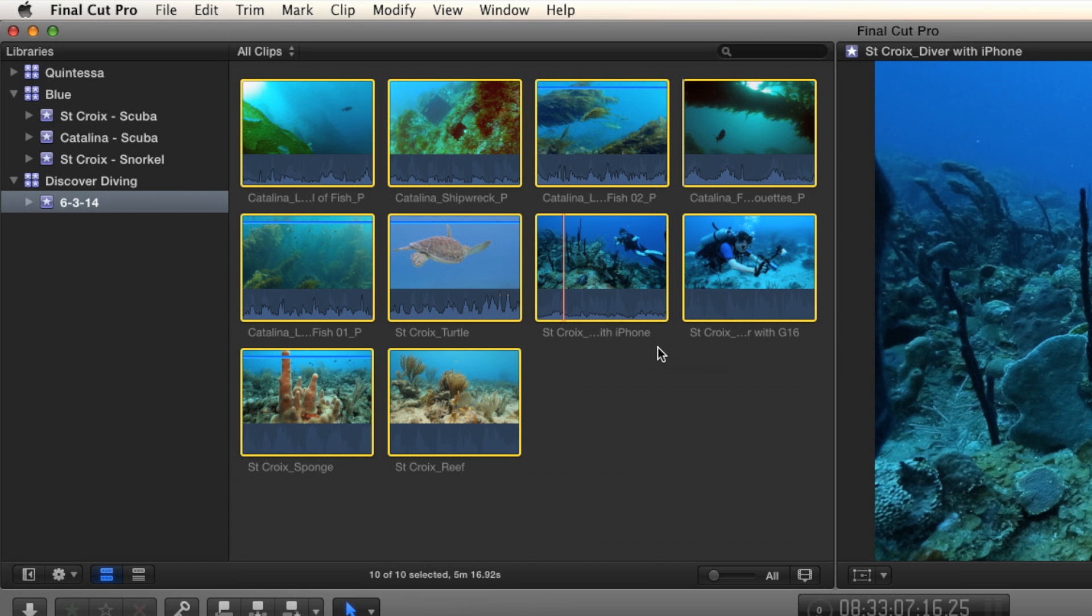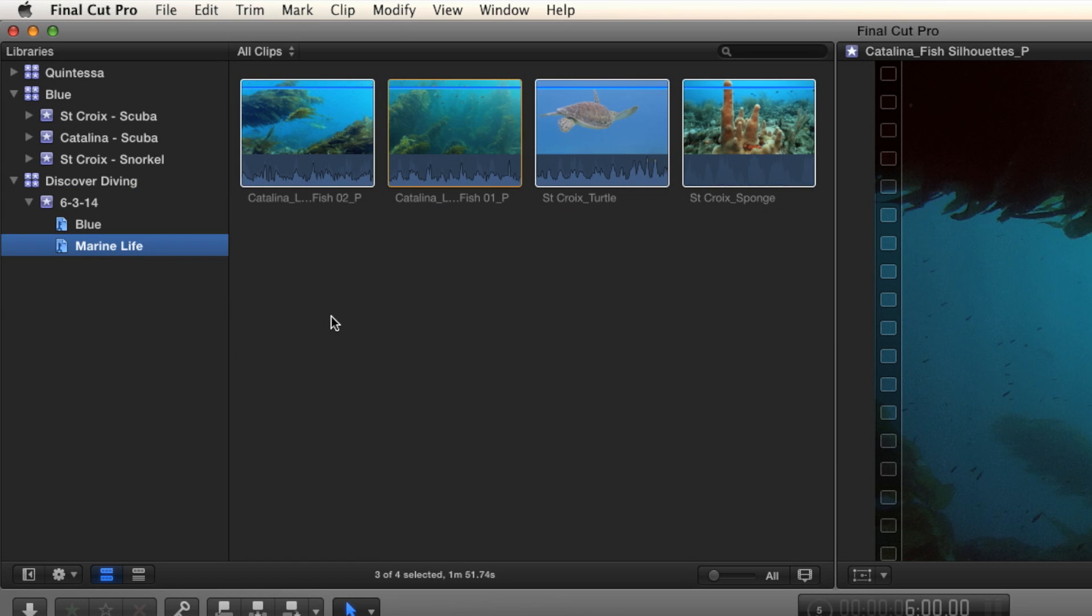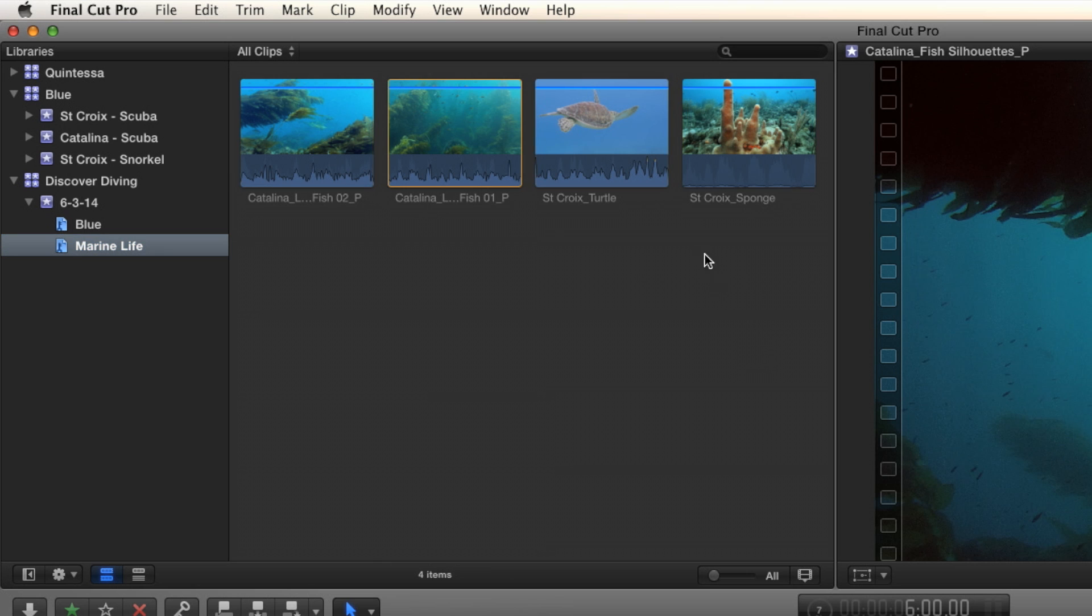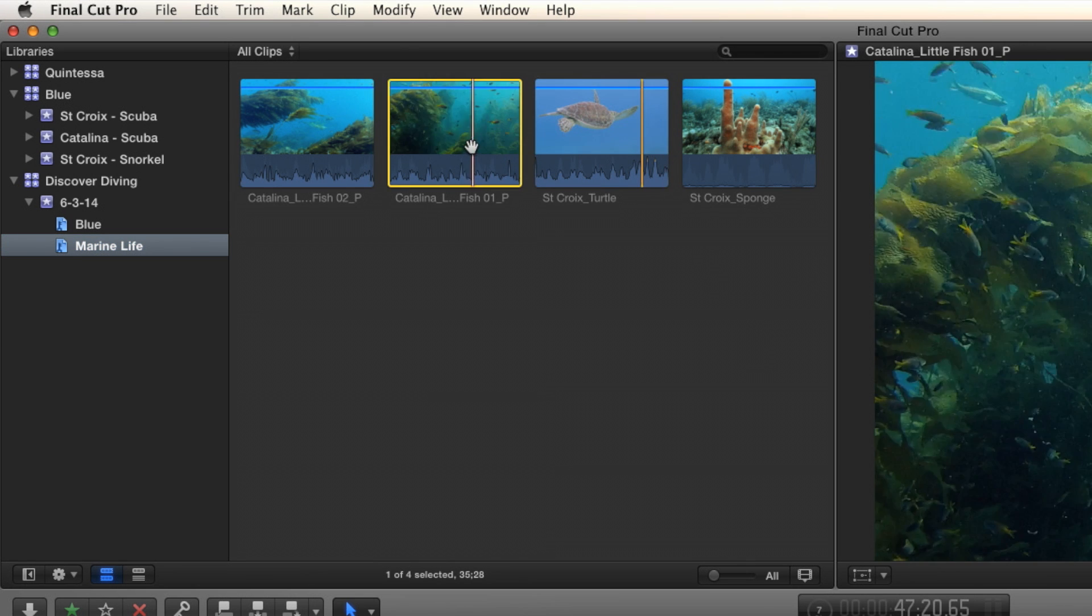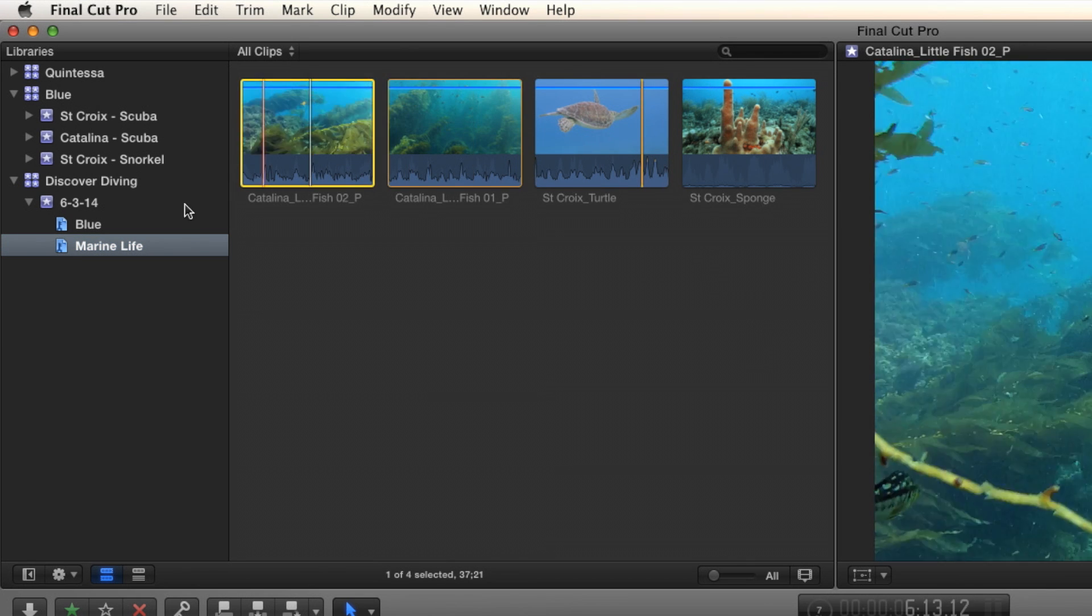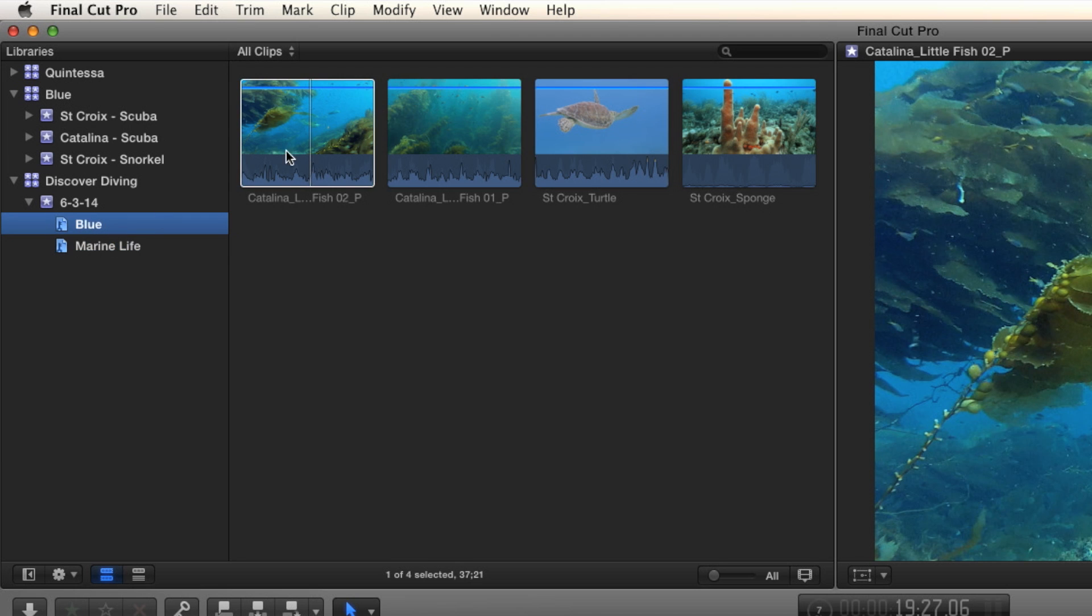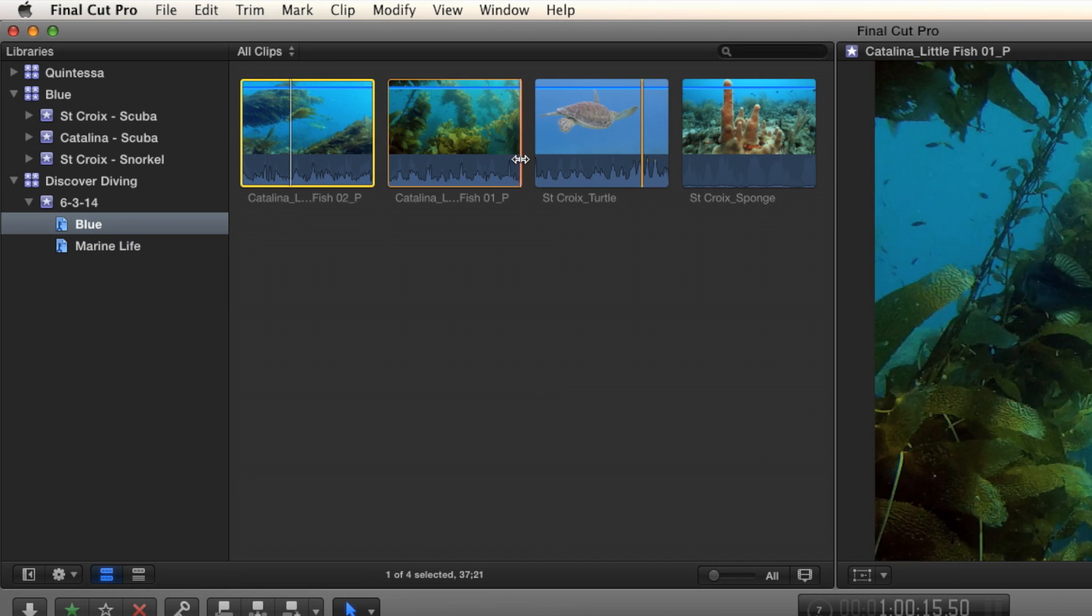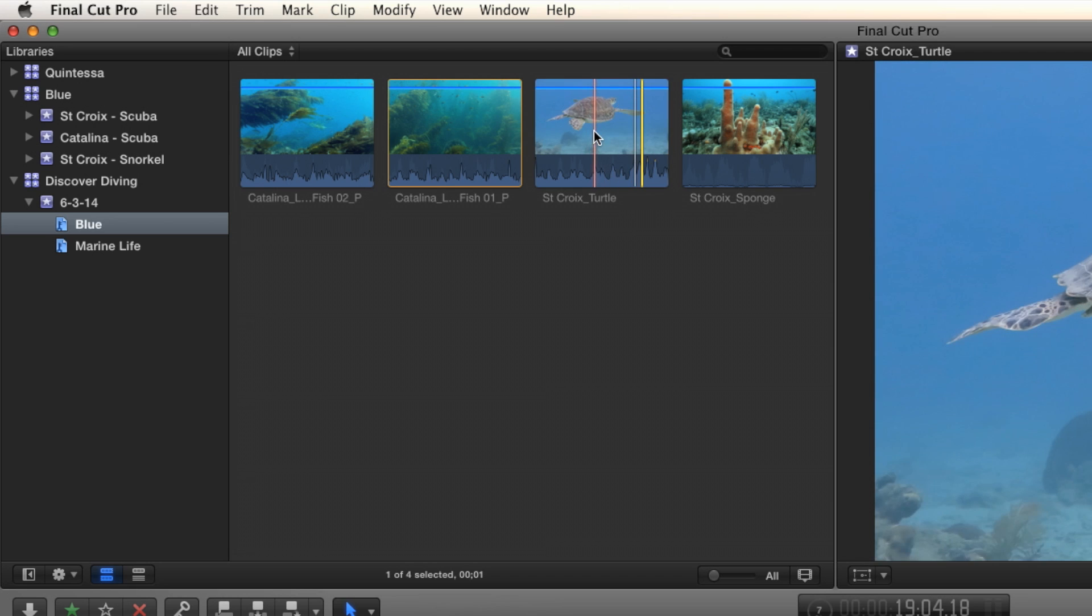And it happens instantaneously because I'm not copying media. So now, check it out. If I open up this little triangle, this closure triangle. Check it out. There's my marine life. There's the four clips. All four clips based on the tags in the finder. Fantastic. And blue is going to have the exact same clips because I tagged them. You tagged them with both of those.